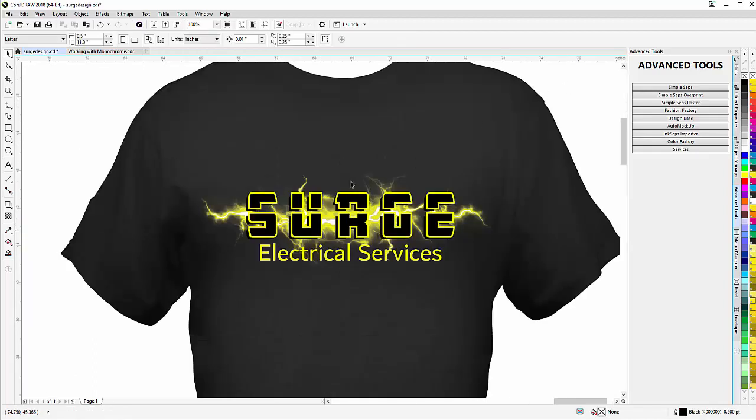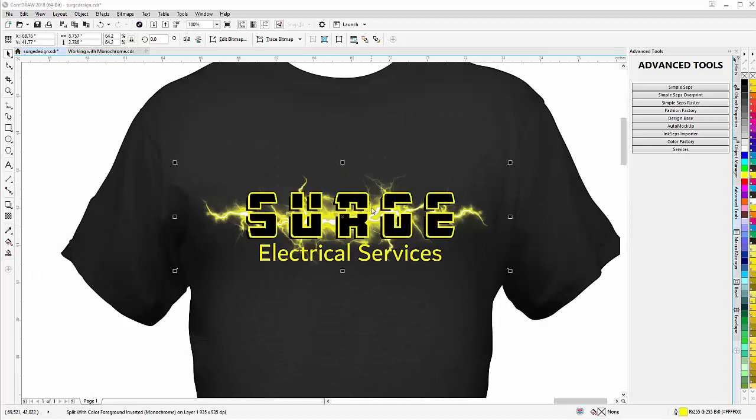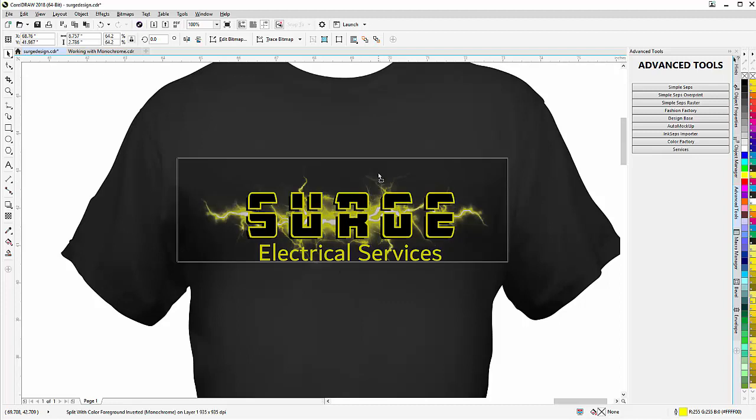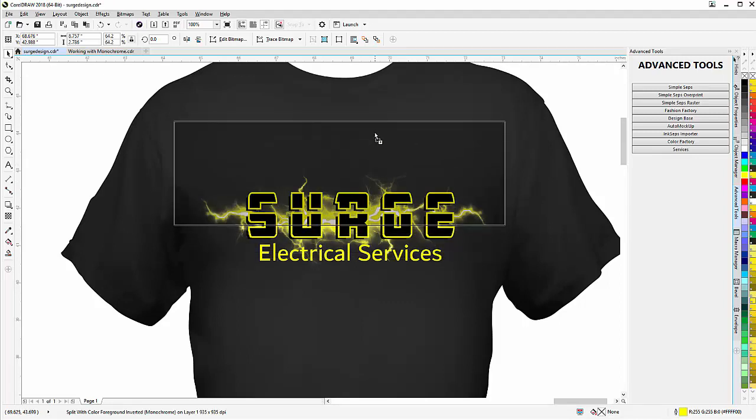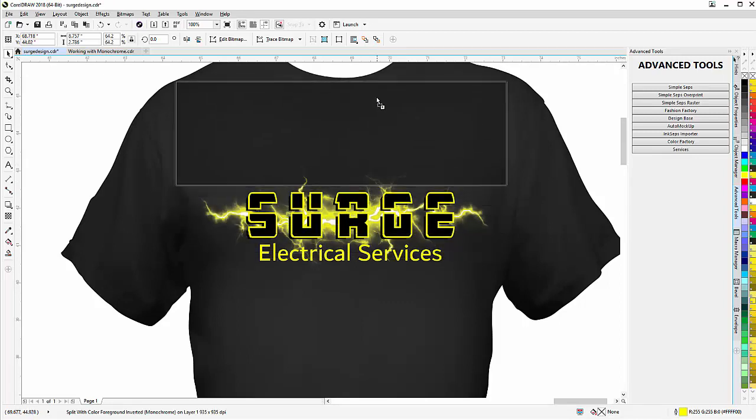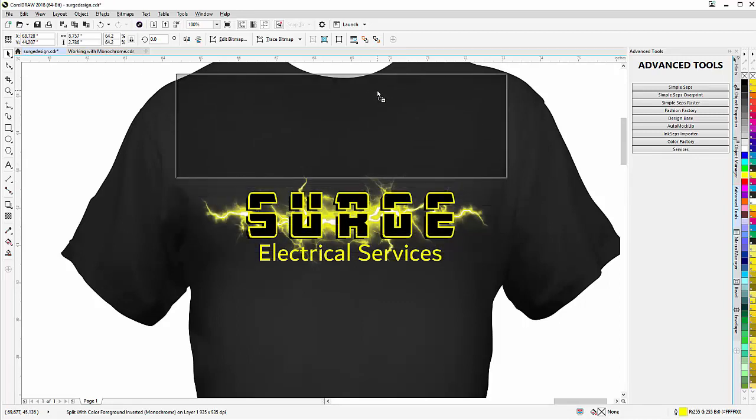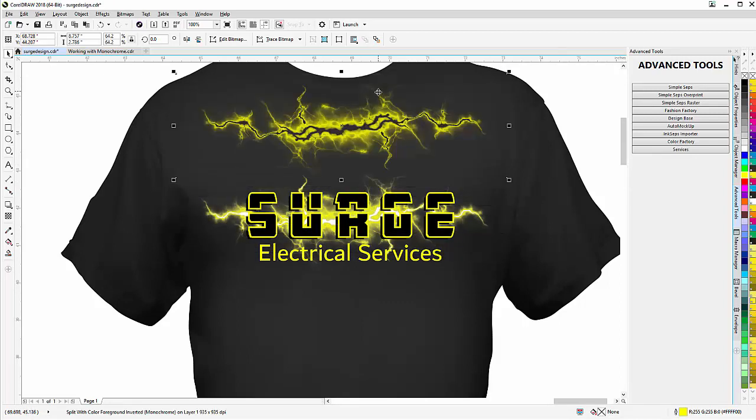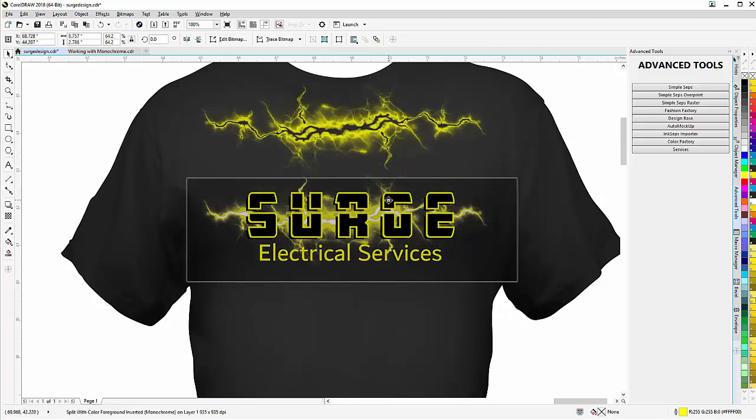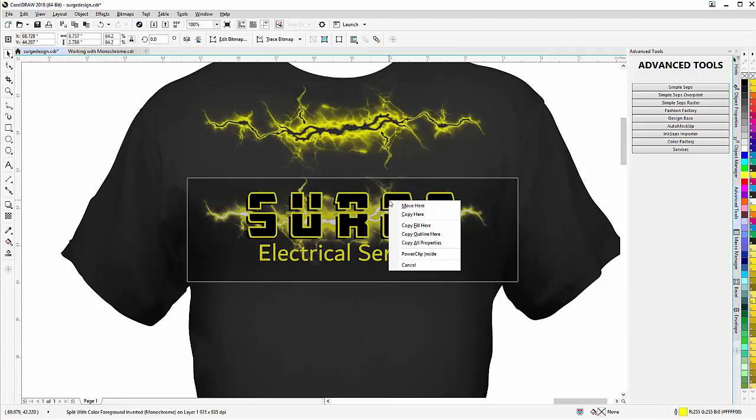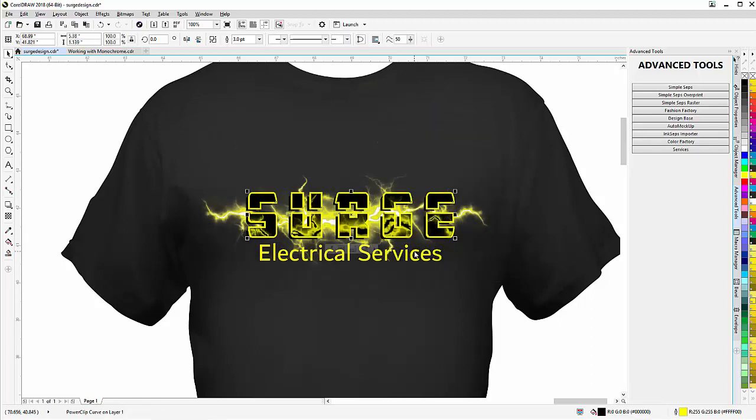Then I'm going to take the color monochrome object that the Color Factory created and I'll just select that, left-click, hold down right-click one time to duplicate that, bring that up above. Then I'm going to right-click, hold down, and bring that over my Surge text. Then I'm going to release that and select PowerClip Inside.